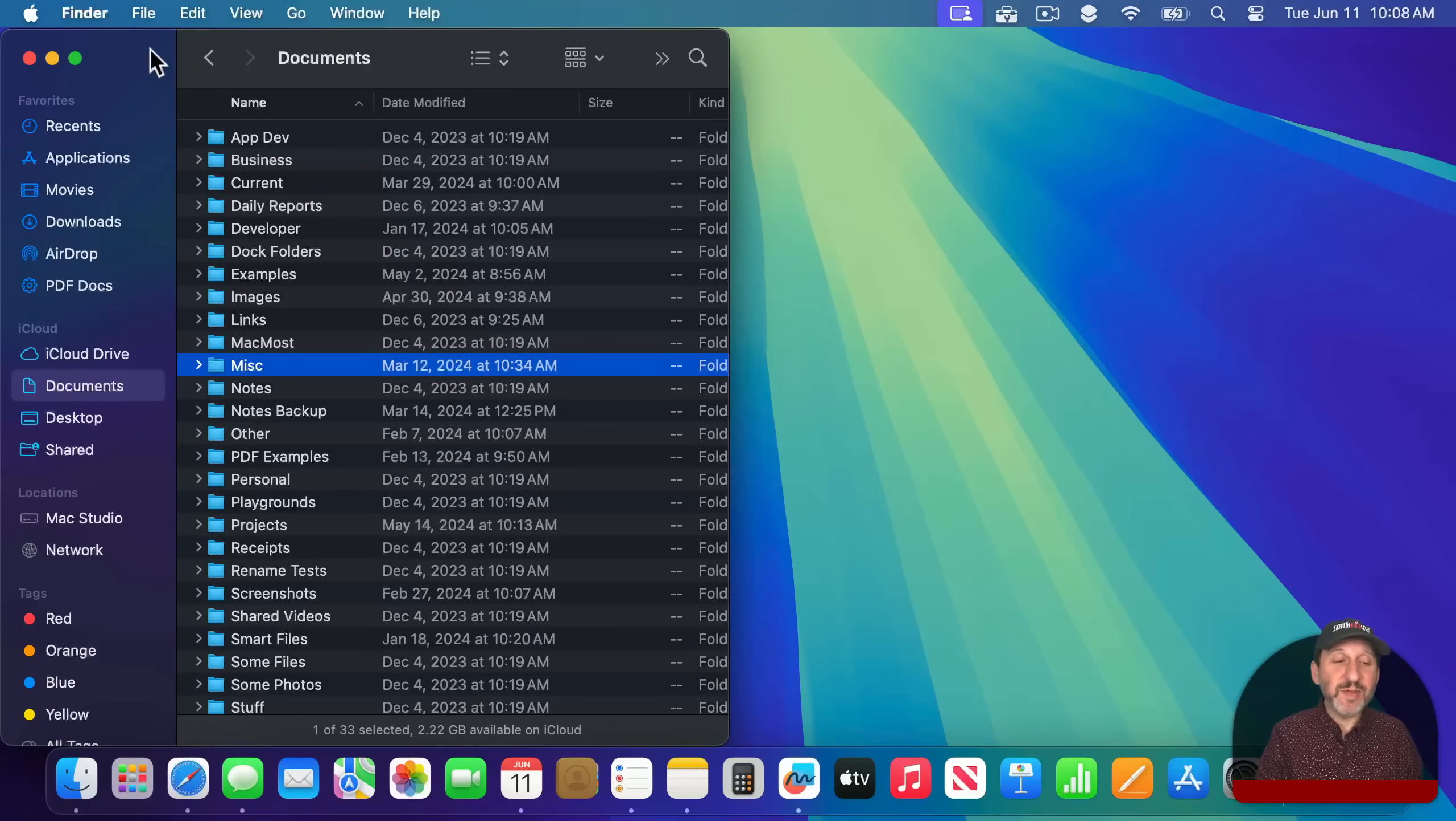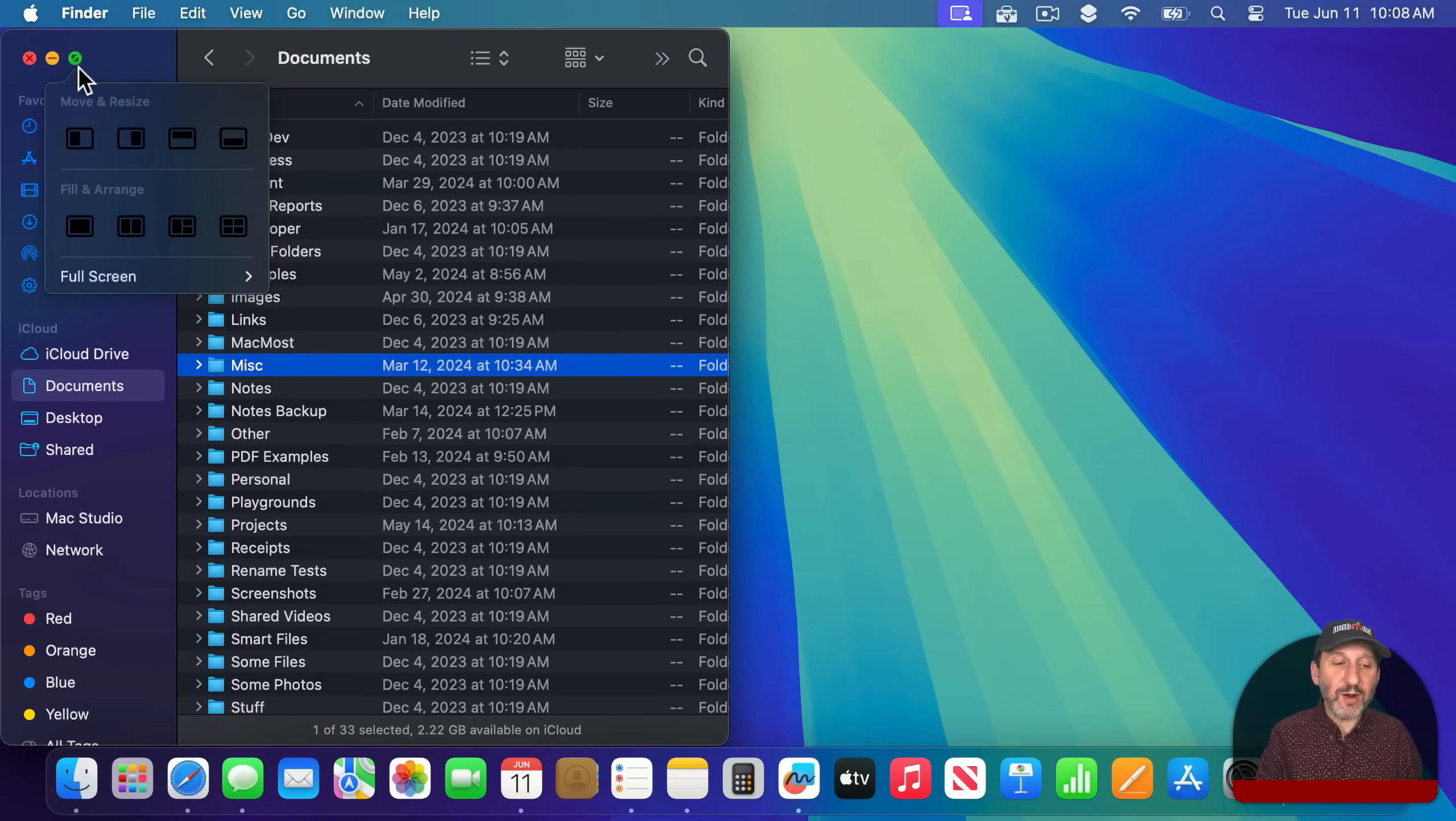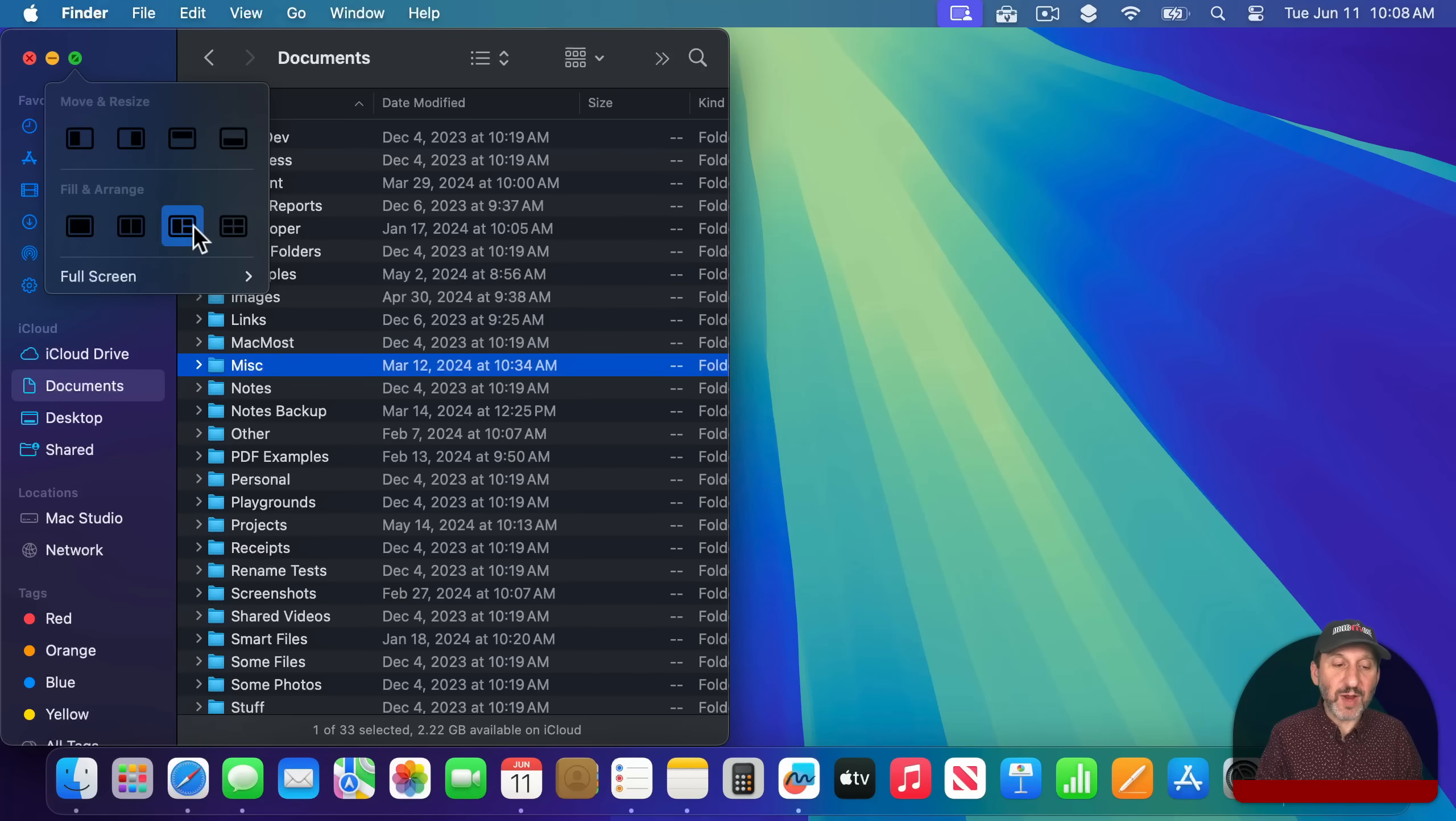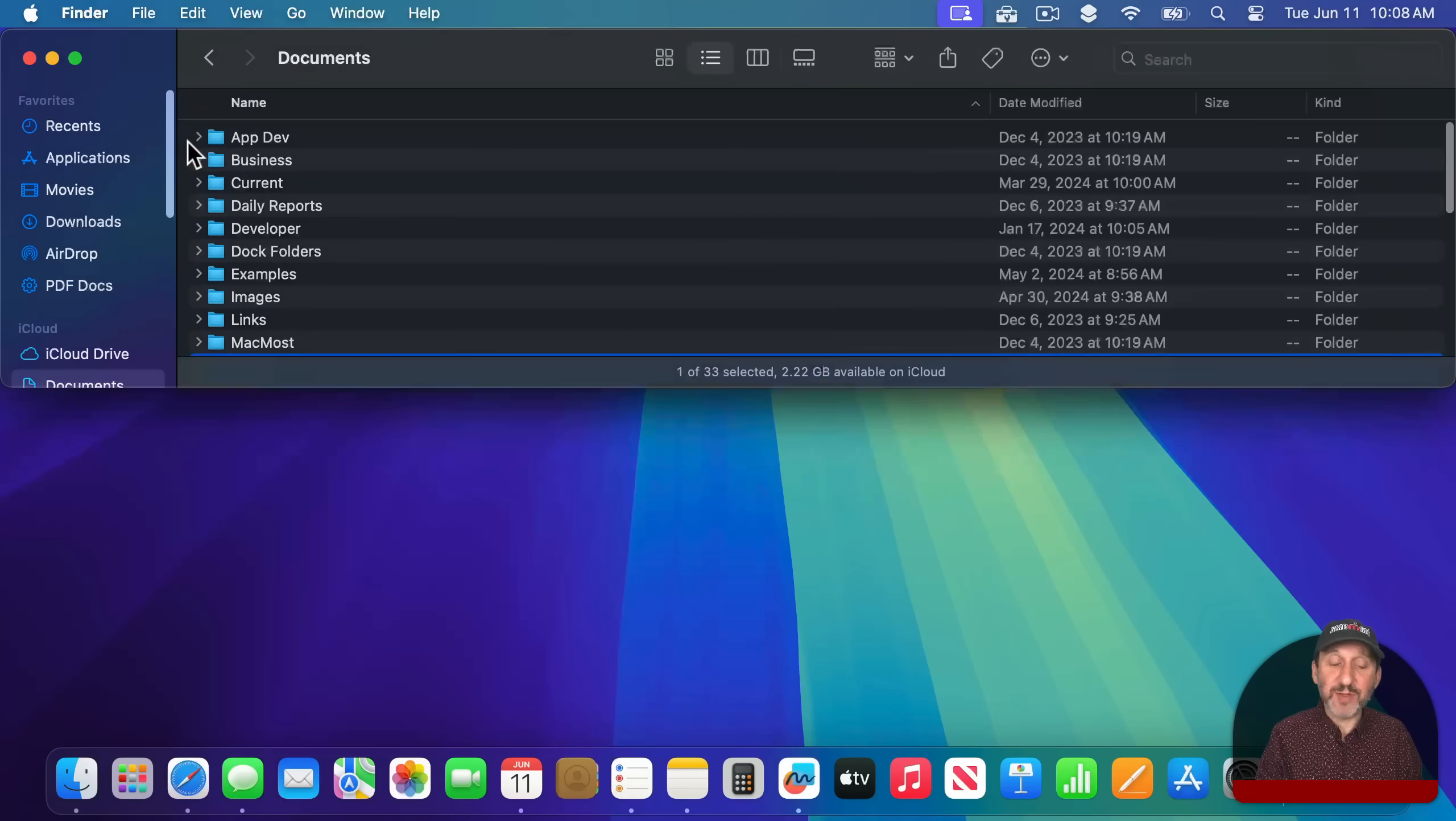But you also have the ability to move your pointer over the green button there and you could see the different options right here. So I can move this to the top half of the screen like that.